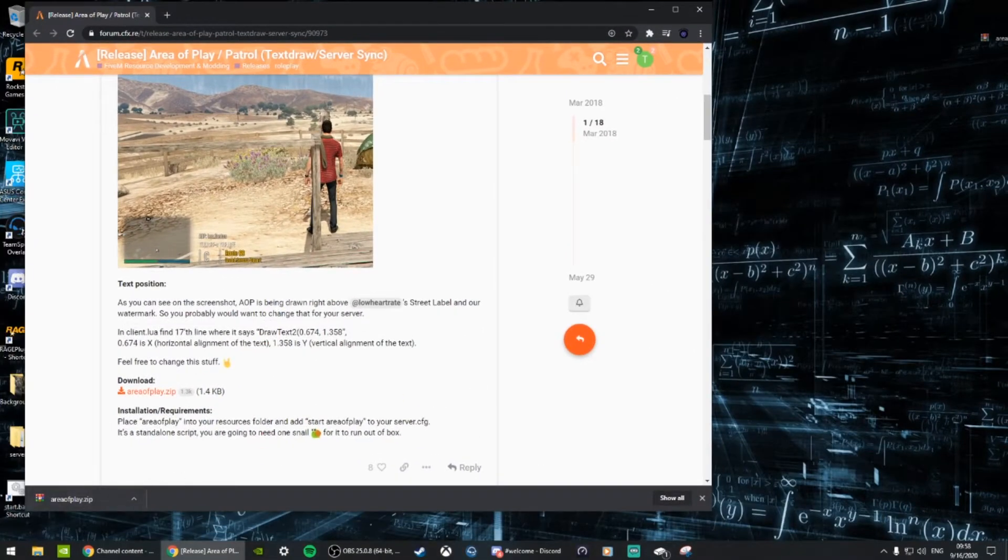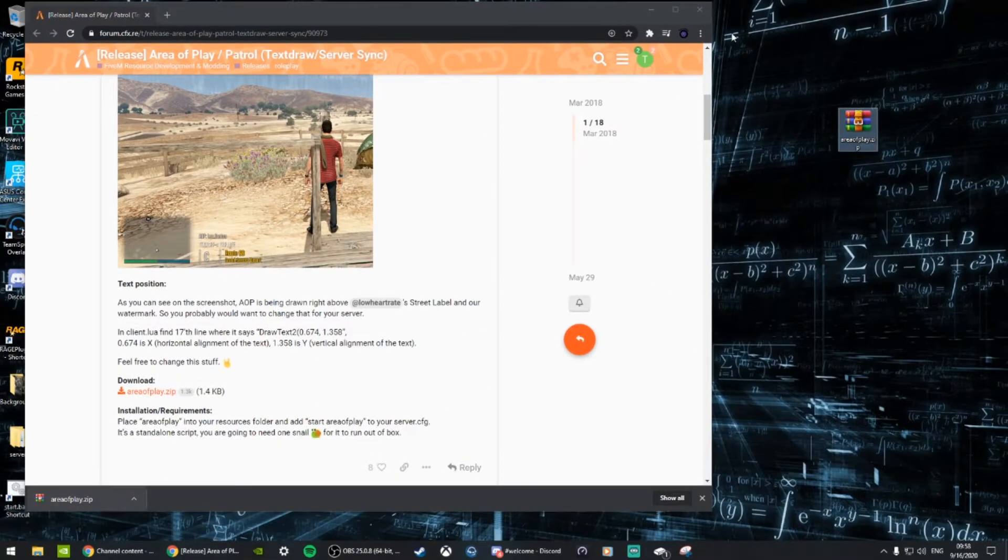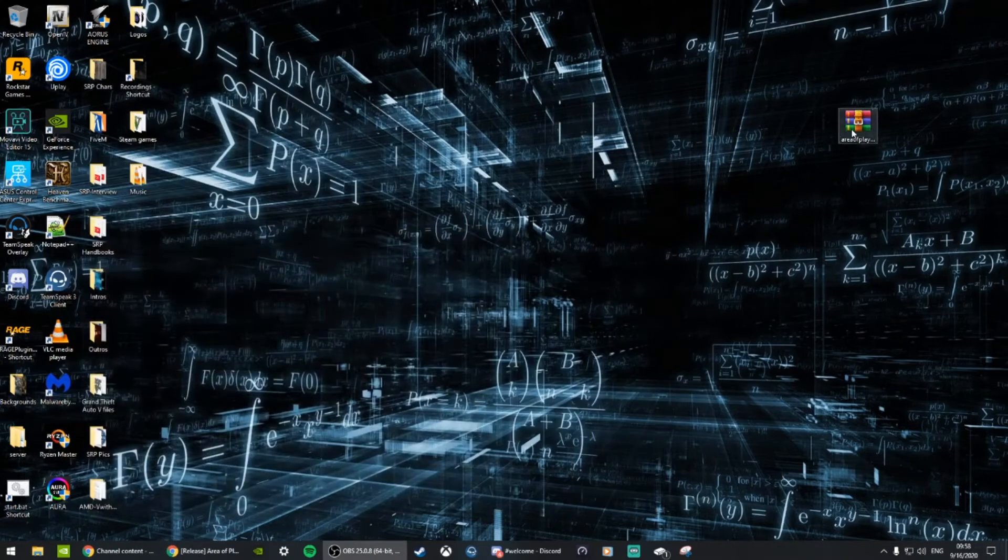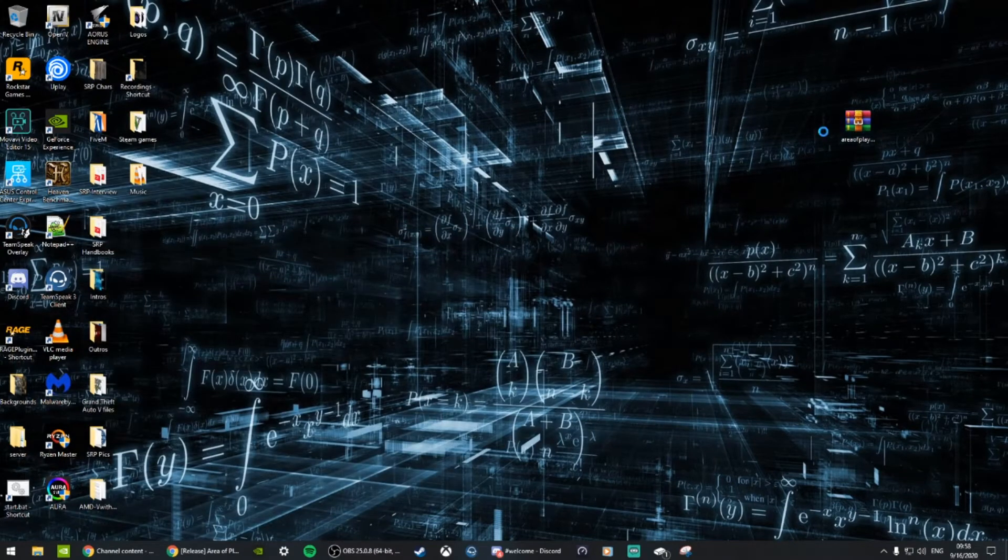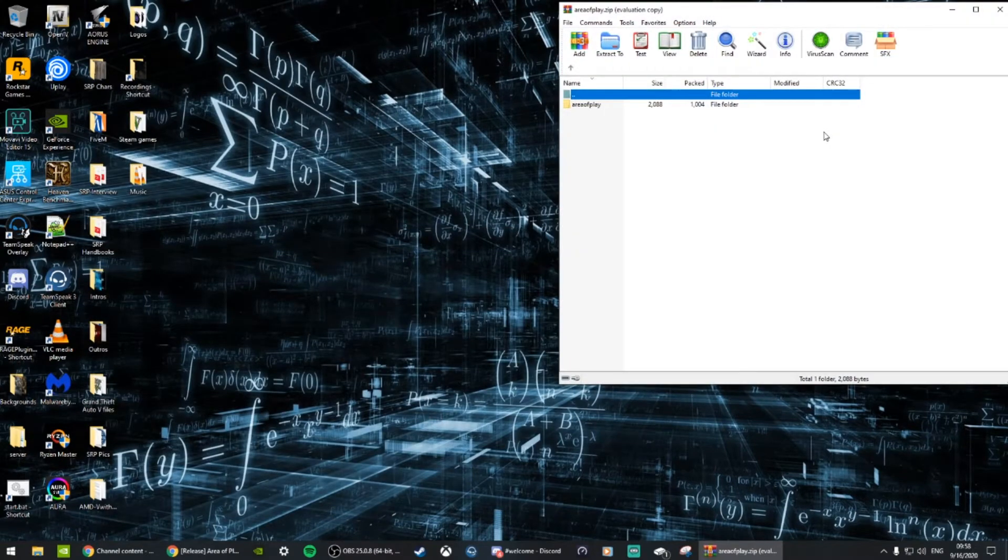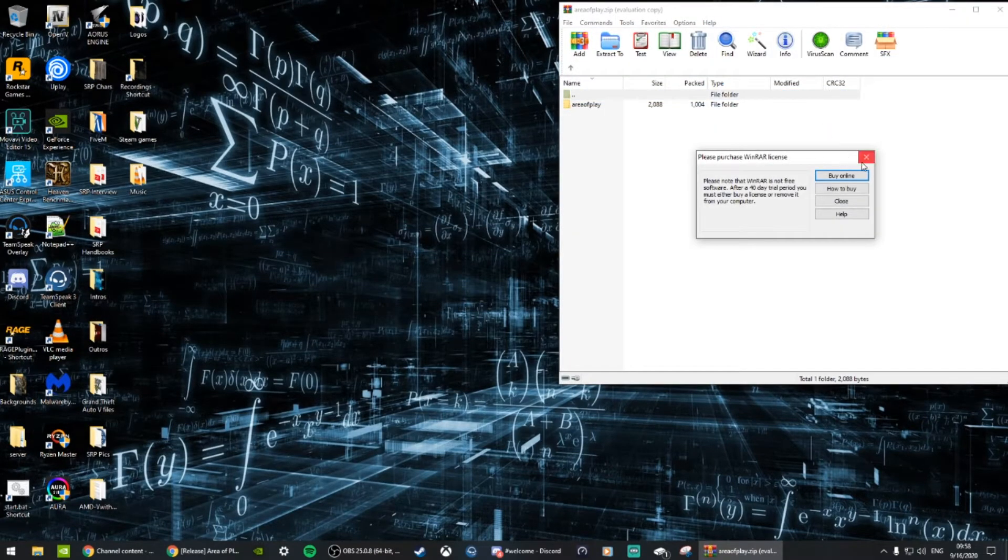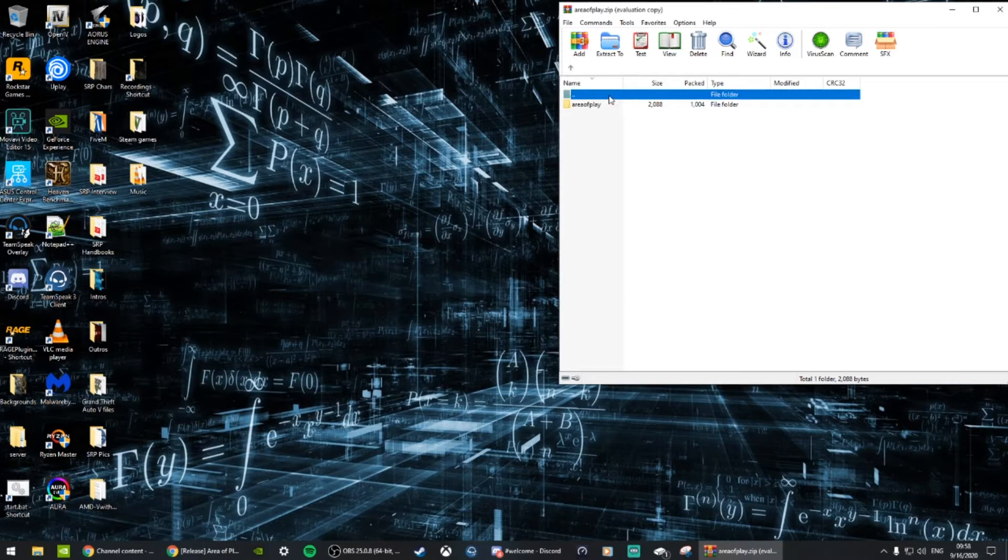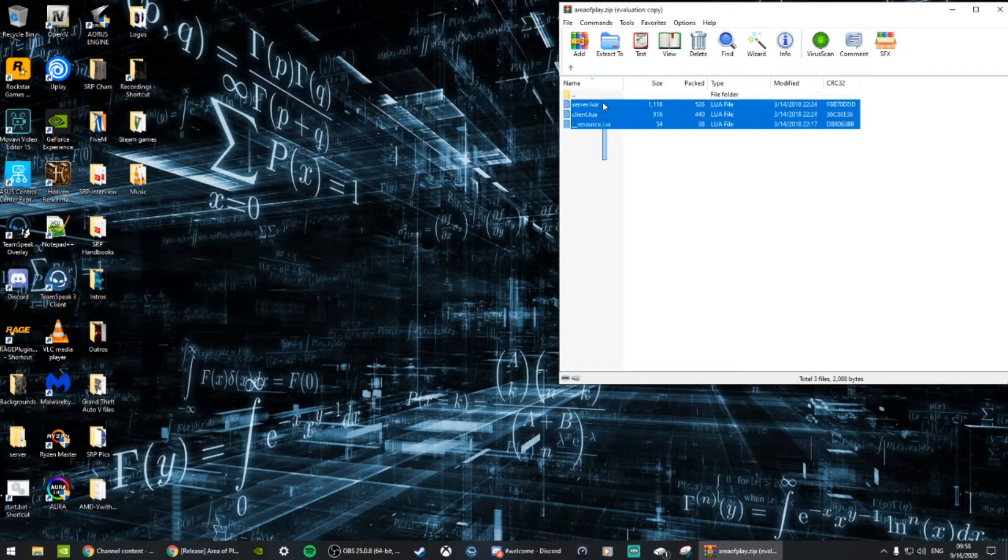As always, I like to drag my zip folders out and then go ahead and open it up with WinRAR, 7-Zip, whatever you use to open your zip folders. Here is the Area of Play folder with all the files.